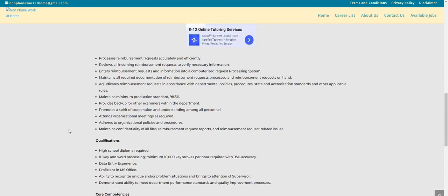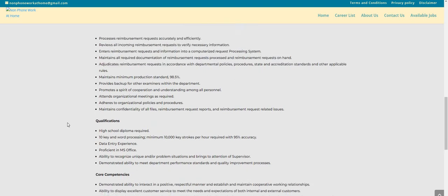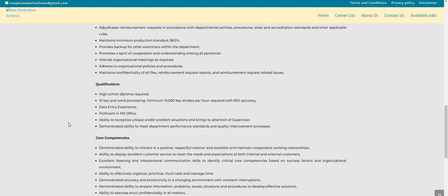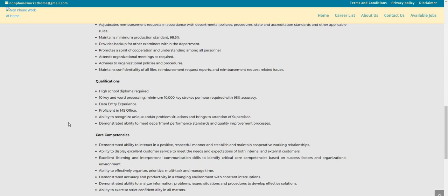You'll provide backup for other examiners within the department, promote a spirit of cooperation and understanding among all personnel, attend organizational meetings as required, adhere to organizational policies and procedures, and maintain confidentiality of all files, reimbursement request reports, and reimbursement request-related issues.